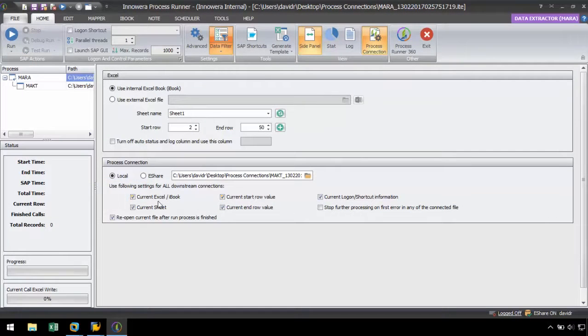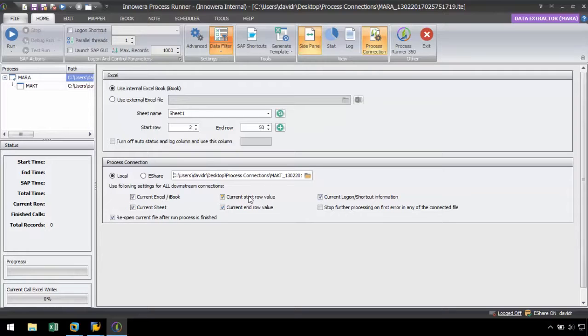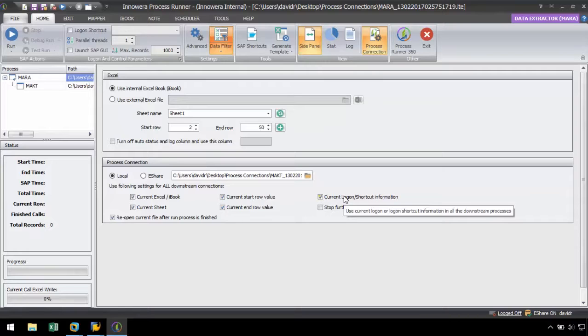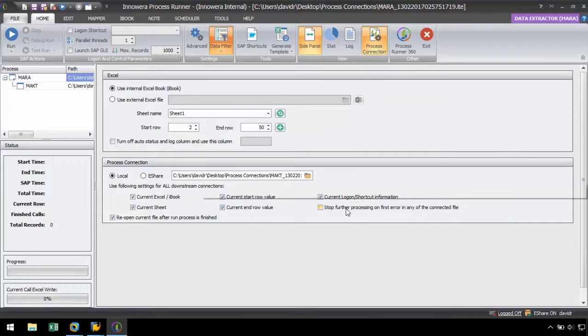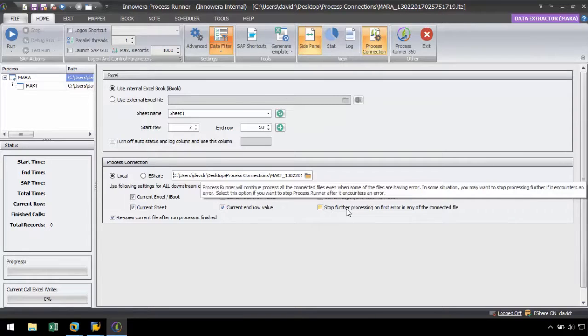We also have various settings to choose from for linked connections such as using the current Excel workbook, Sheet, StartRowValue, EndRowValue, and logon shortcut information of the parent file. In addition, we can choose to stop further processing on the first error in any of the connected files.